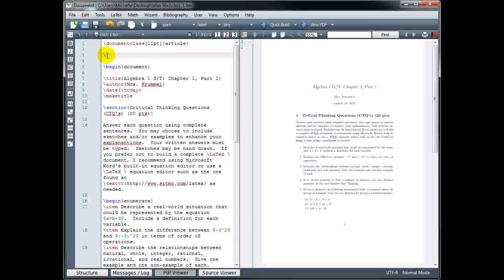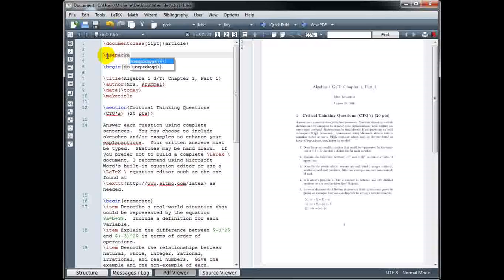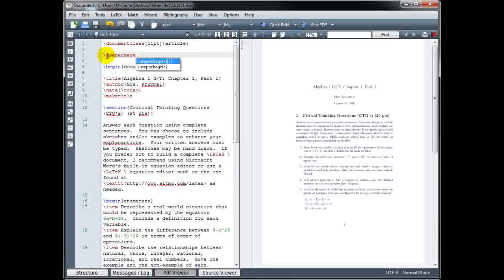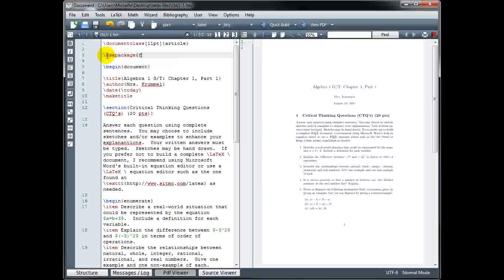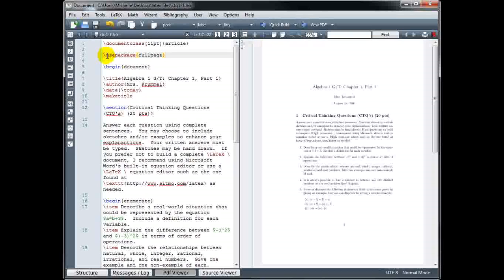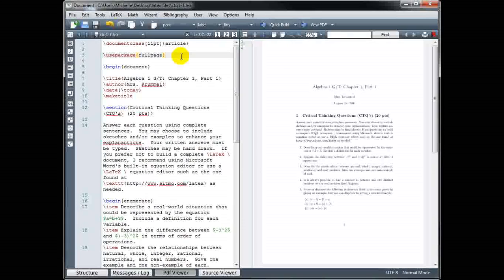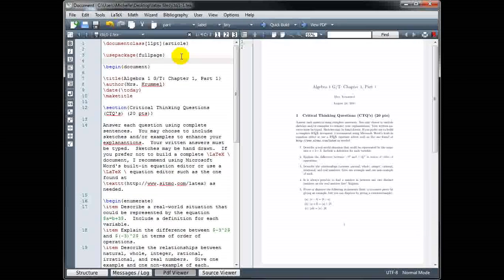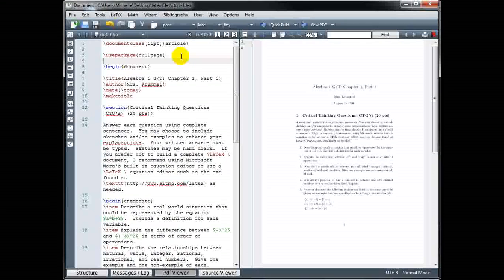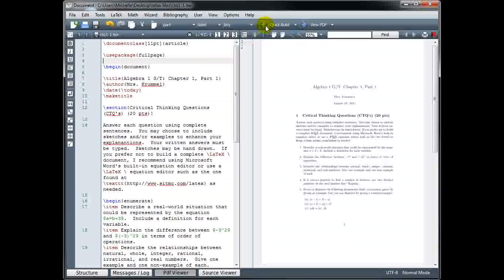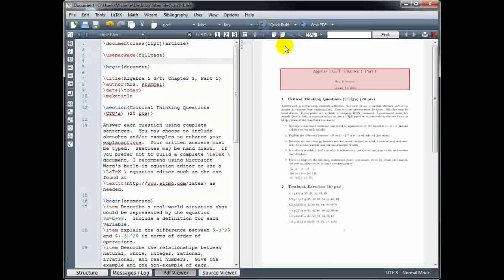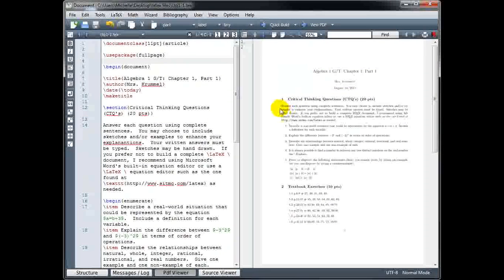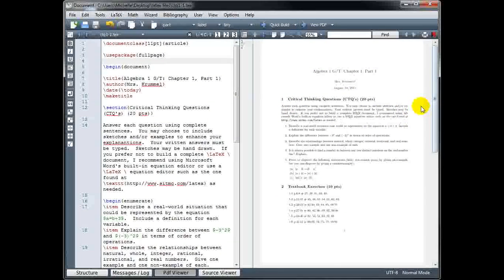And I'm going to type backslash use package, all one word, and then in curly brackets the name of the package, which is full page. If the full-page package has been preinstalled with your distribution, then when I compile, it should automatically adjust my document. And we can see here that it did in fact decrease the size of the margins on the left and the right.